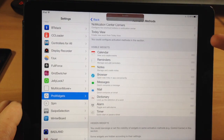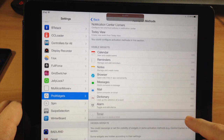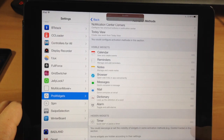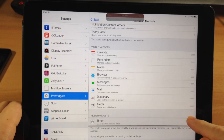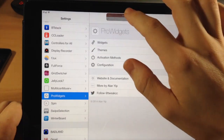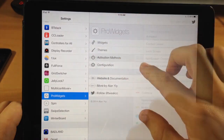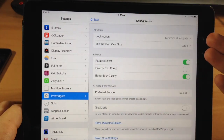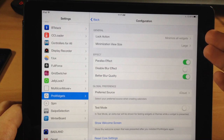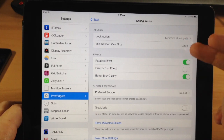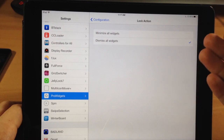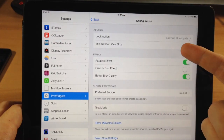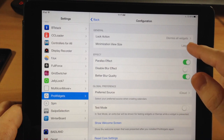Down here you can set your visible widgets — just drag them down to move them into hidden widgets so they'll be hidden from their respective locations. In Configuration, you can set what happens when you lock your device: minimize all your widgets or dismiss all of them.